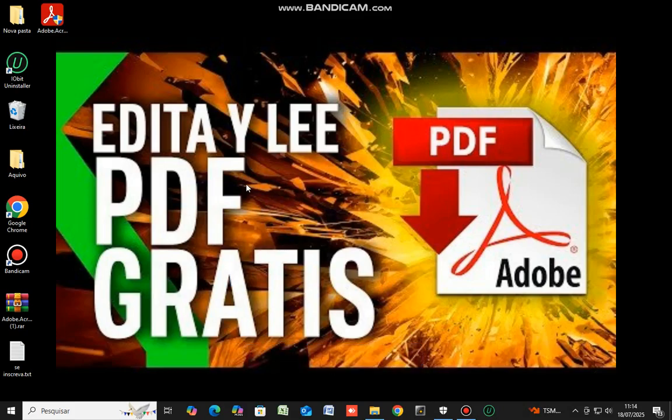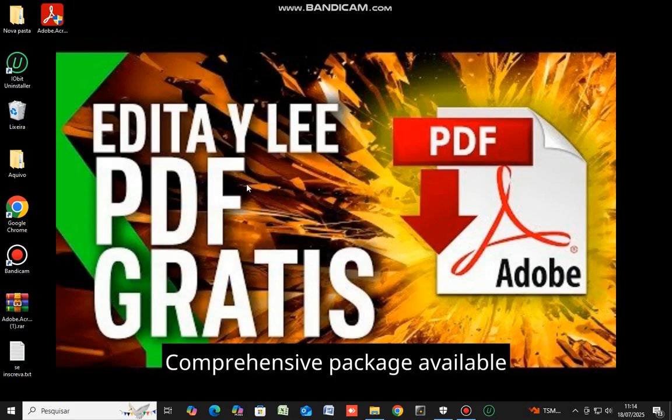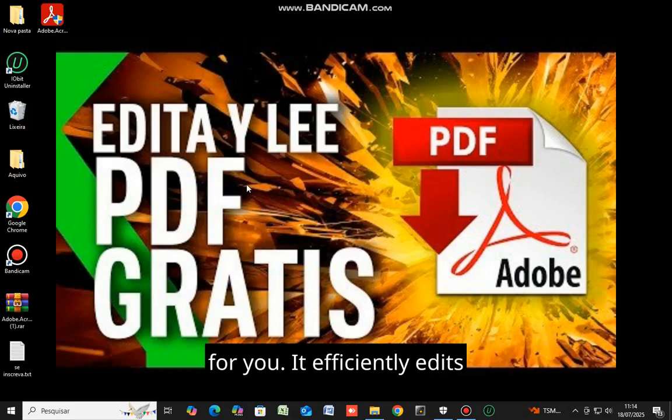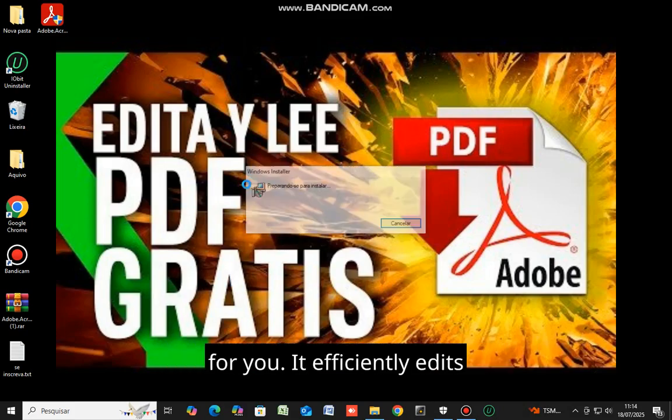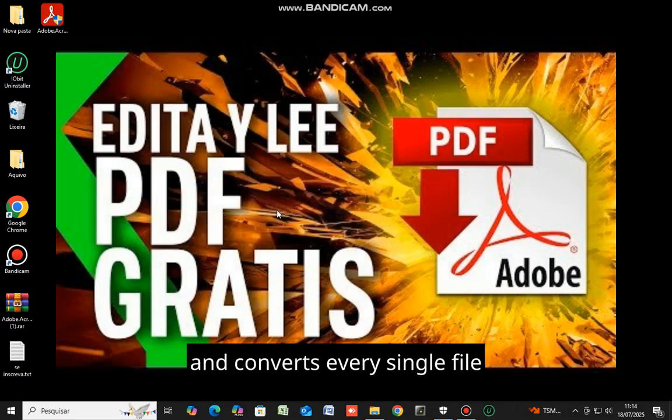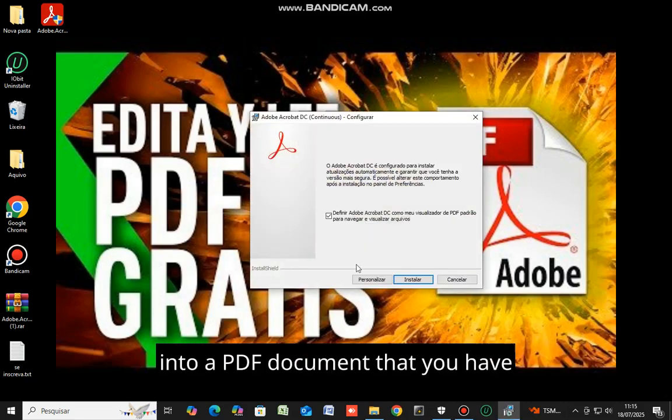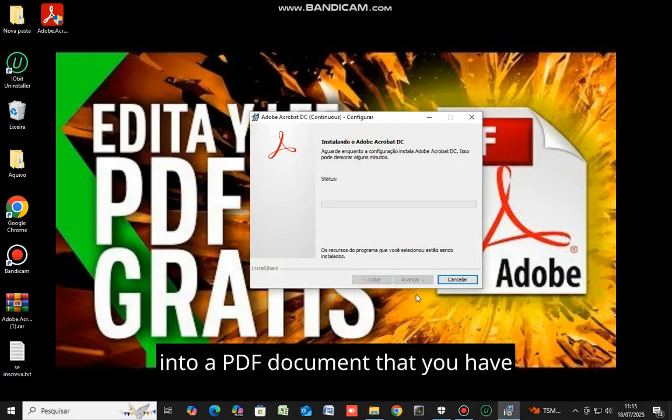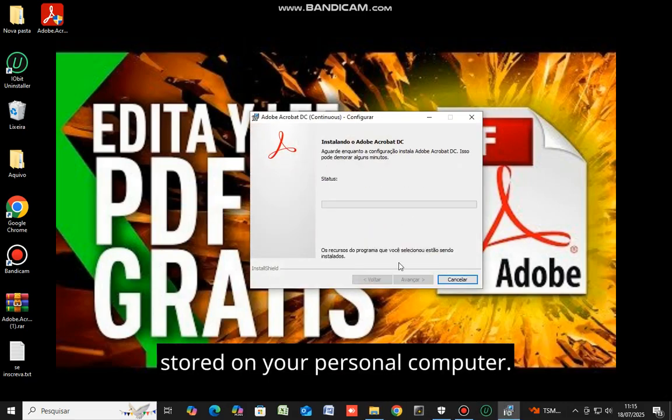Let's proceed indeed. Comprehensive package available for you. It efficiently edits and converts every single file into a PDF document that you have stored on your personal computer.